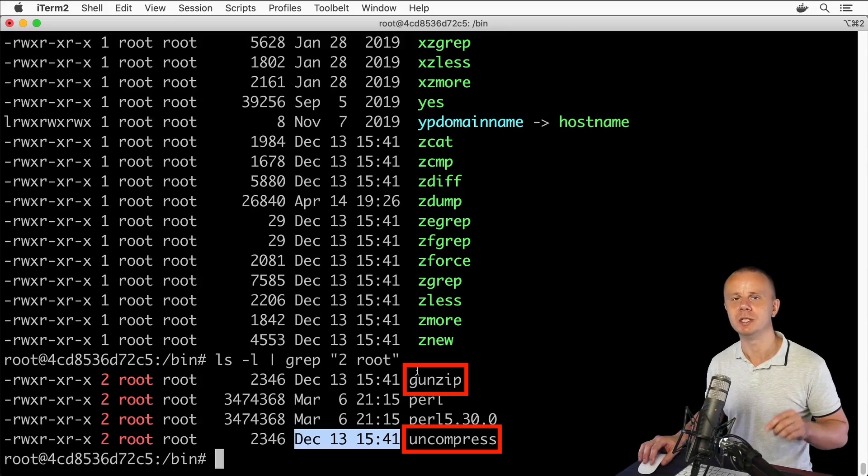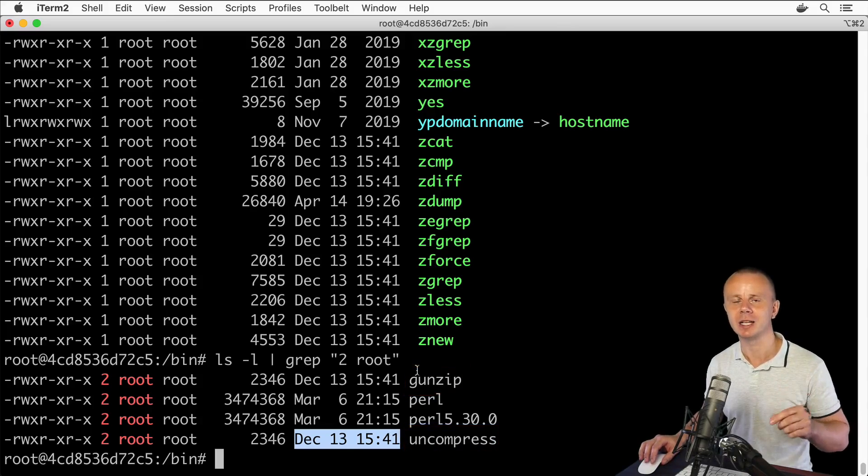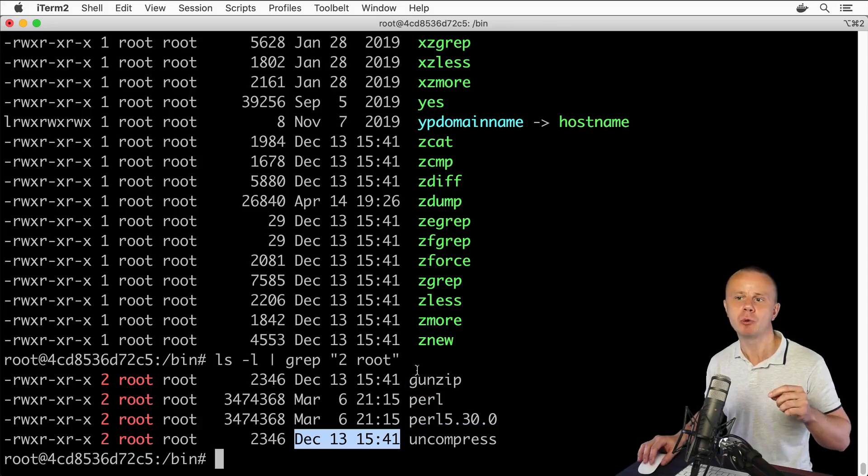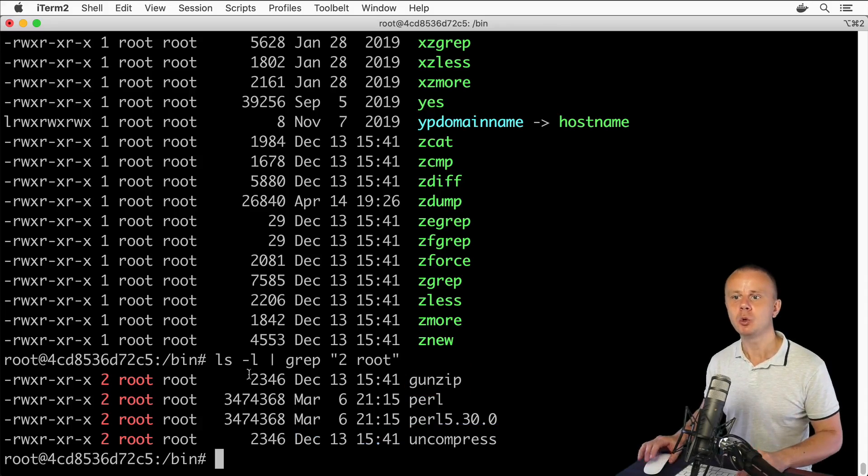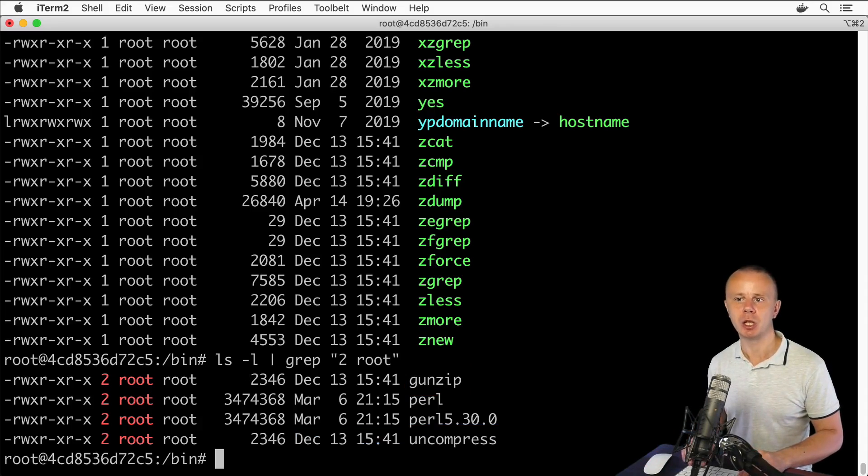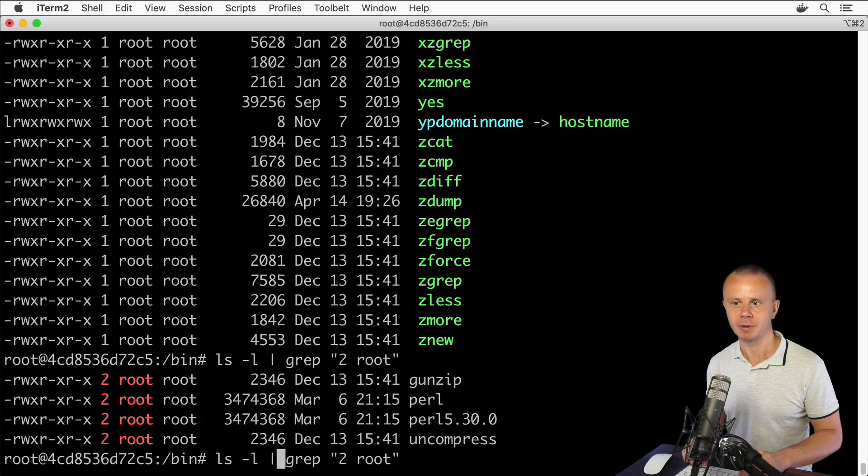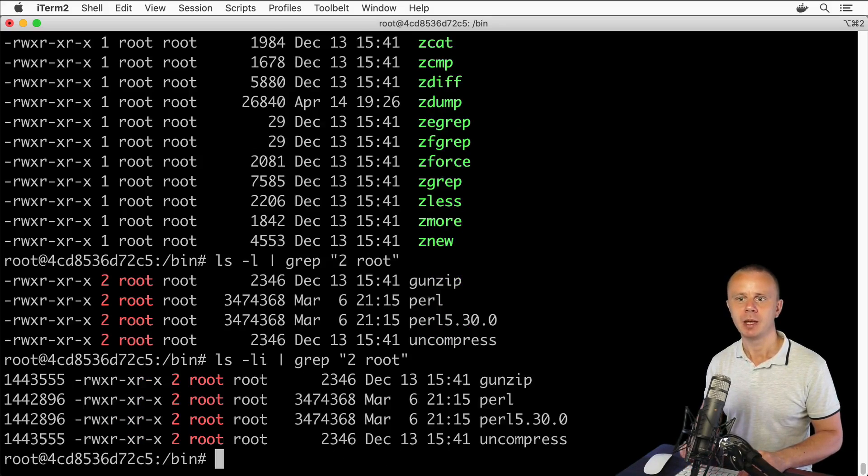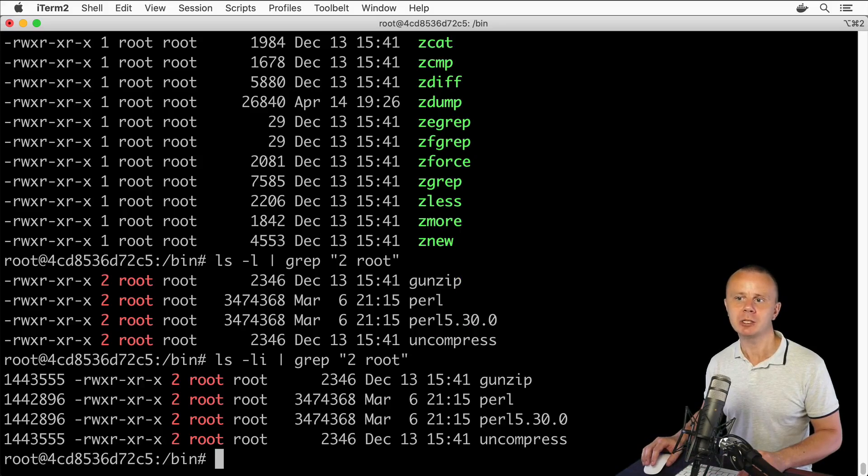Now let me show you how you can verify that. You can add an additional option to the ls command—the -i option. If you press enter, you'll see additional numbers here in the first column.